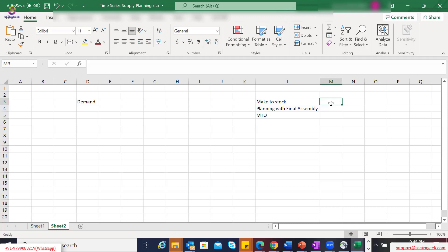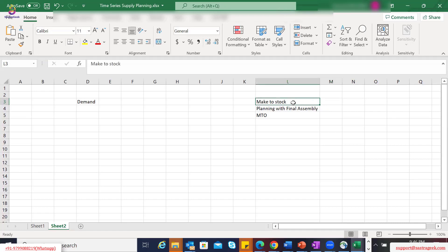That industry will follow a make-to-stock kind of planning strategy. Whereas in a job-work type industry, you would also want your incoming sales orders to influence your plan, because your forecast accuracy is not that great and there are ad hoc sales orders coming in as part of order management. At times that sales order can be higher than your forecast for that period, and you do not want to lose that order due to lack of planning — so in that scenario you work with planning with final assembly.